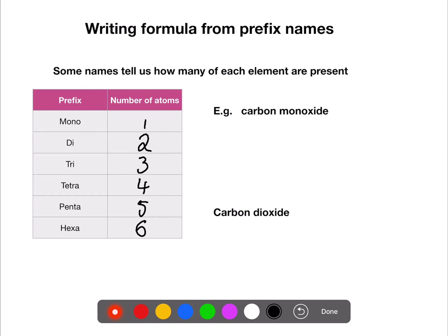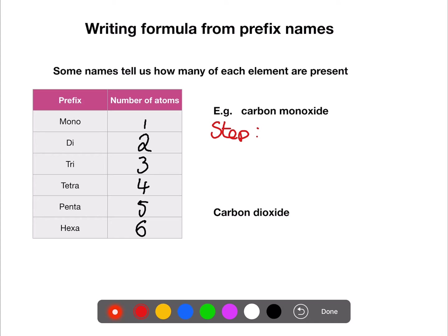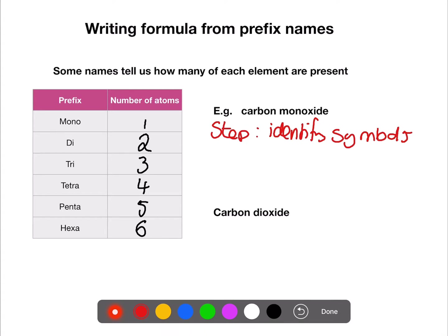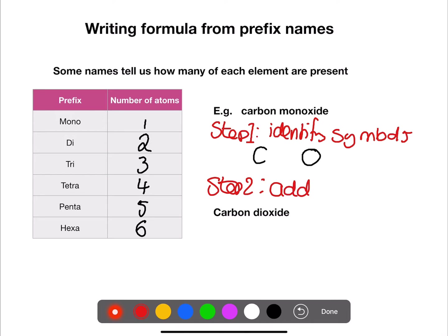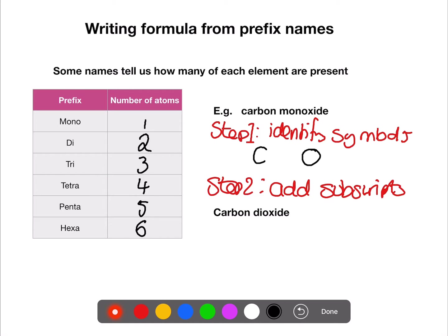So how do we use these prefixes? Here we have a couple of examples. Step one is to identify the symbols from the name using the periodic table. In carbon monoxide we have carbon, which is C, and monoxide — oxide for oxygen, which is O. Step two is to add in any subscripts. Carbon has no prefix so we assume one carbon, and monoxide means one oxygen. Putting that together we have CO.